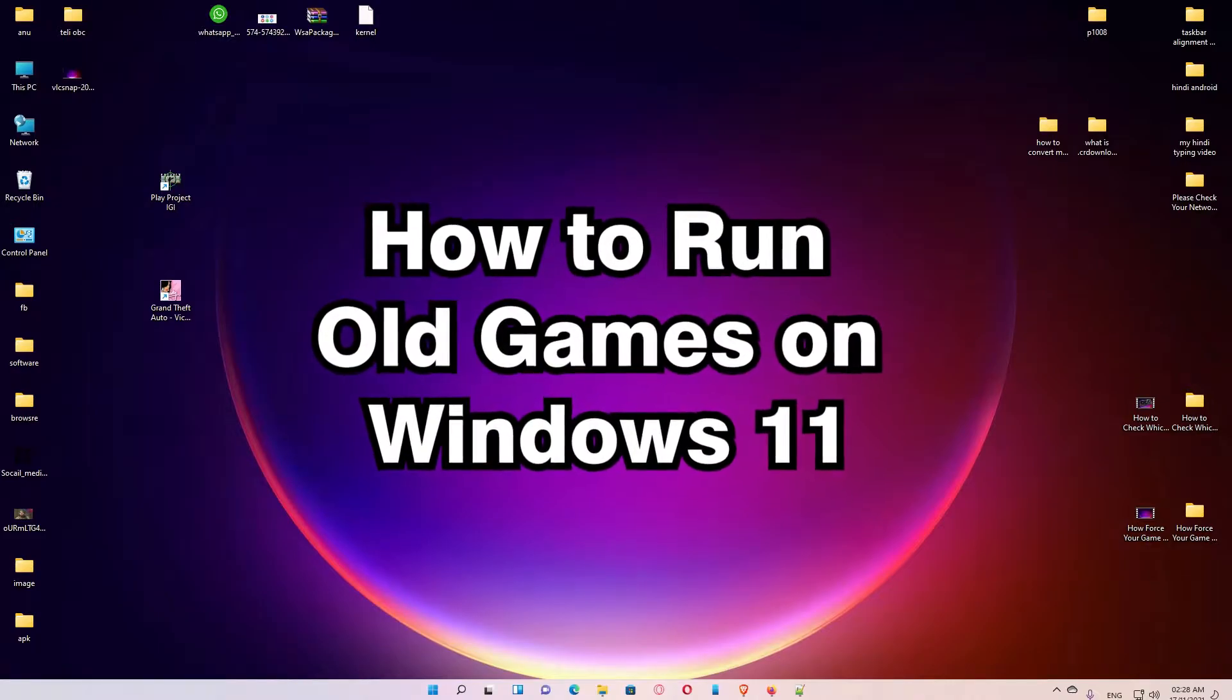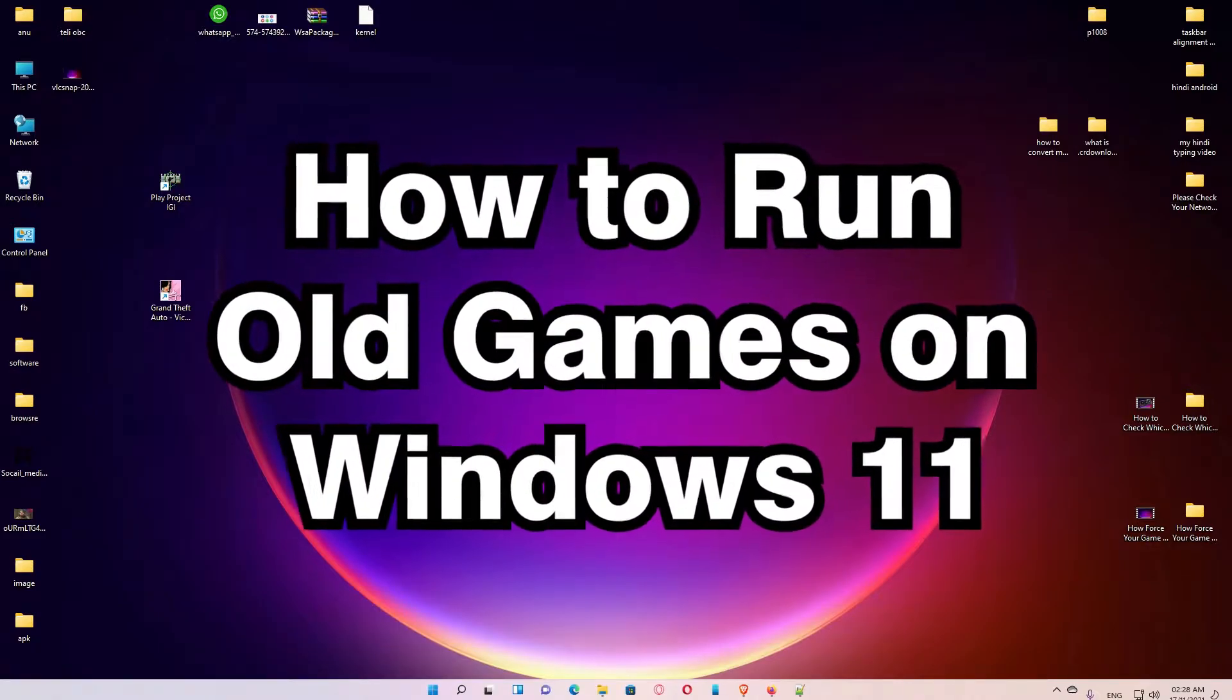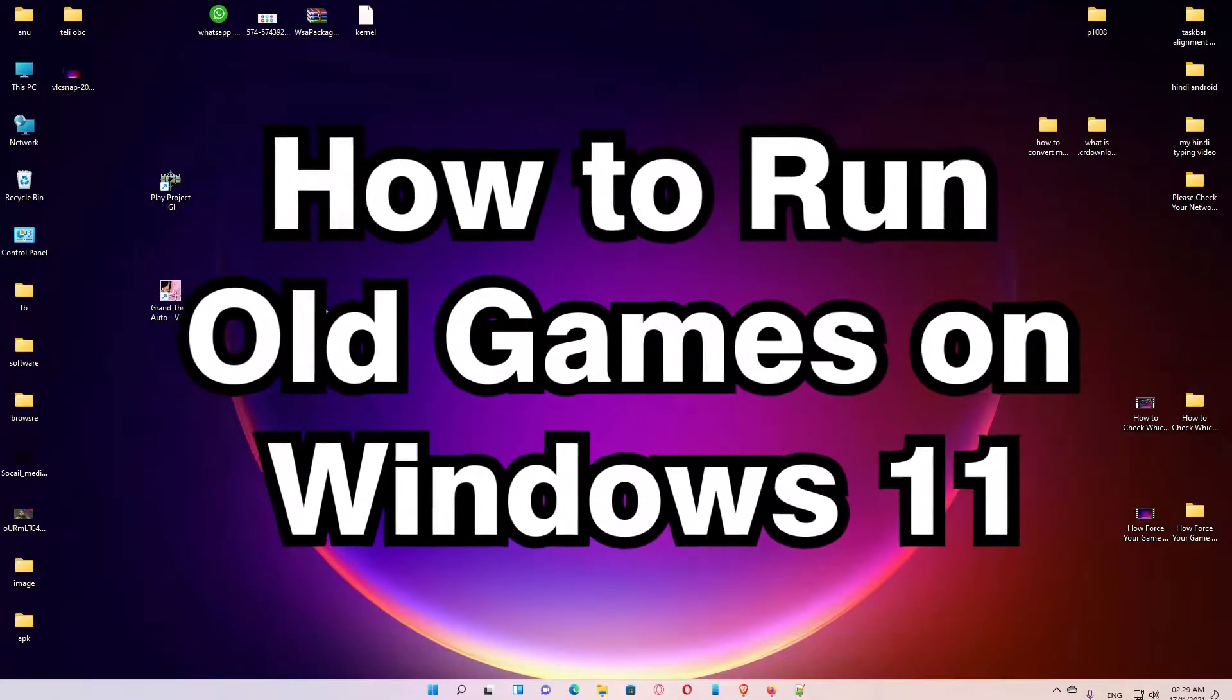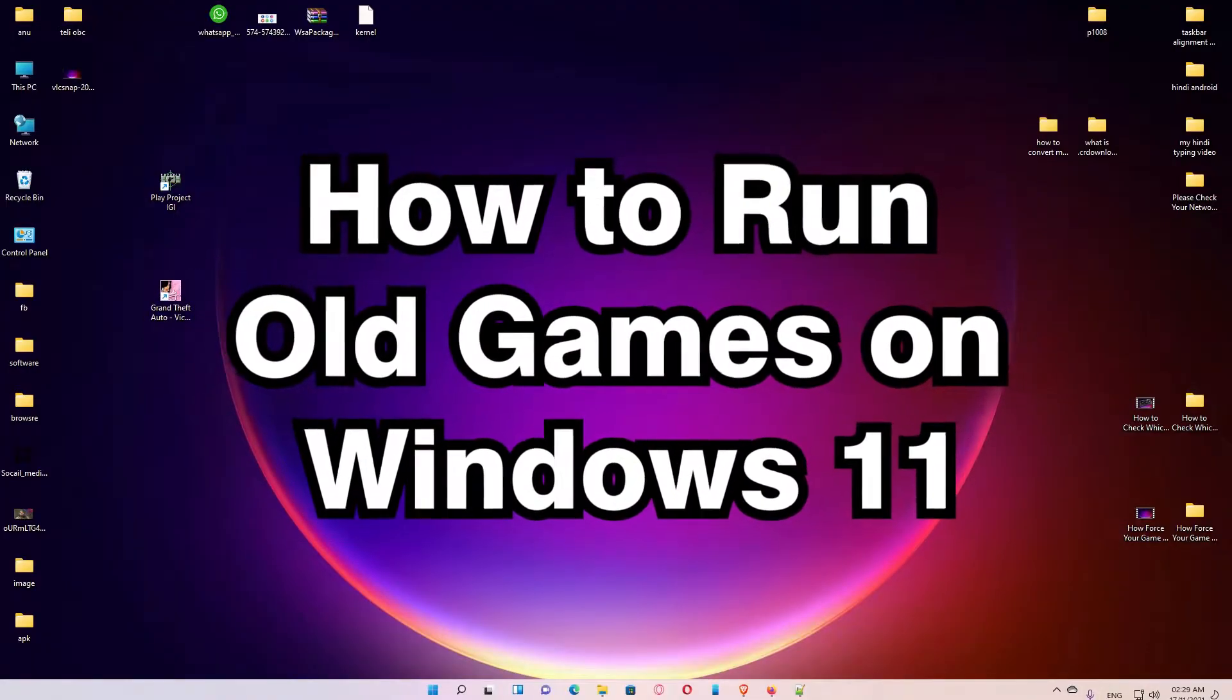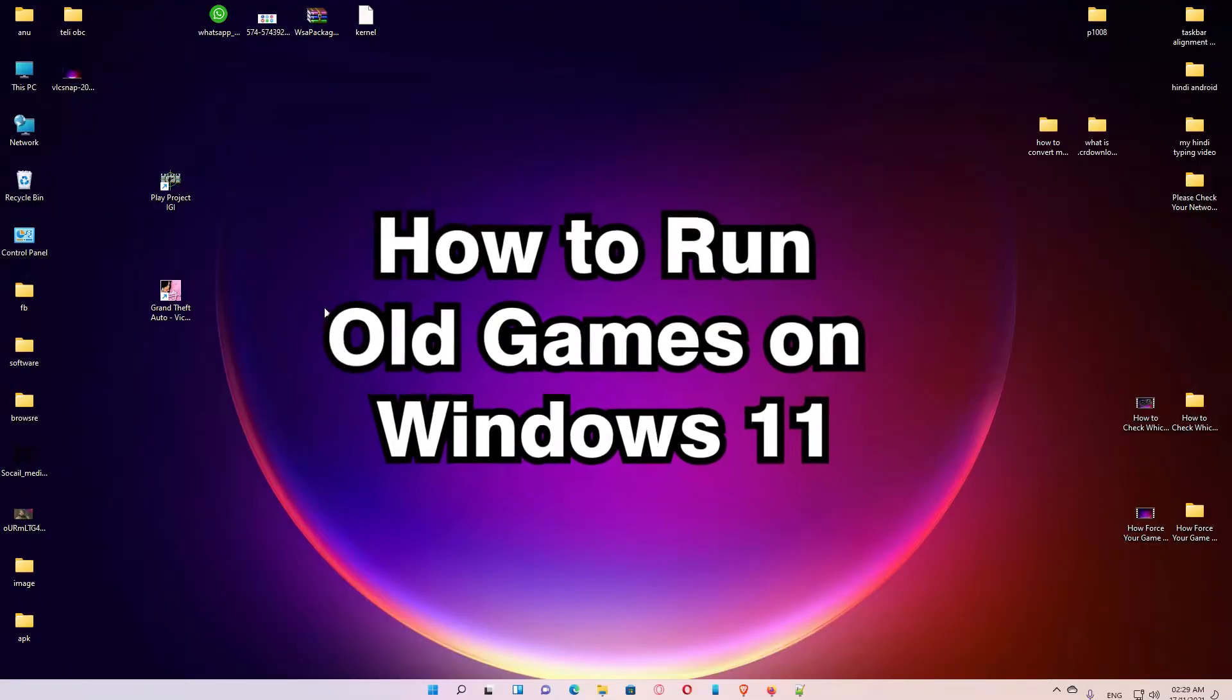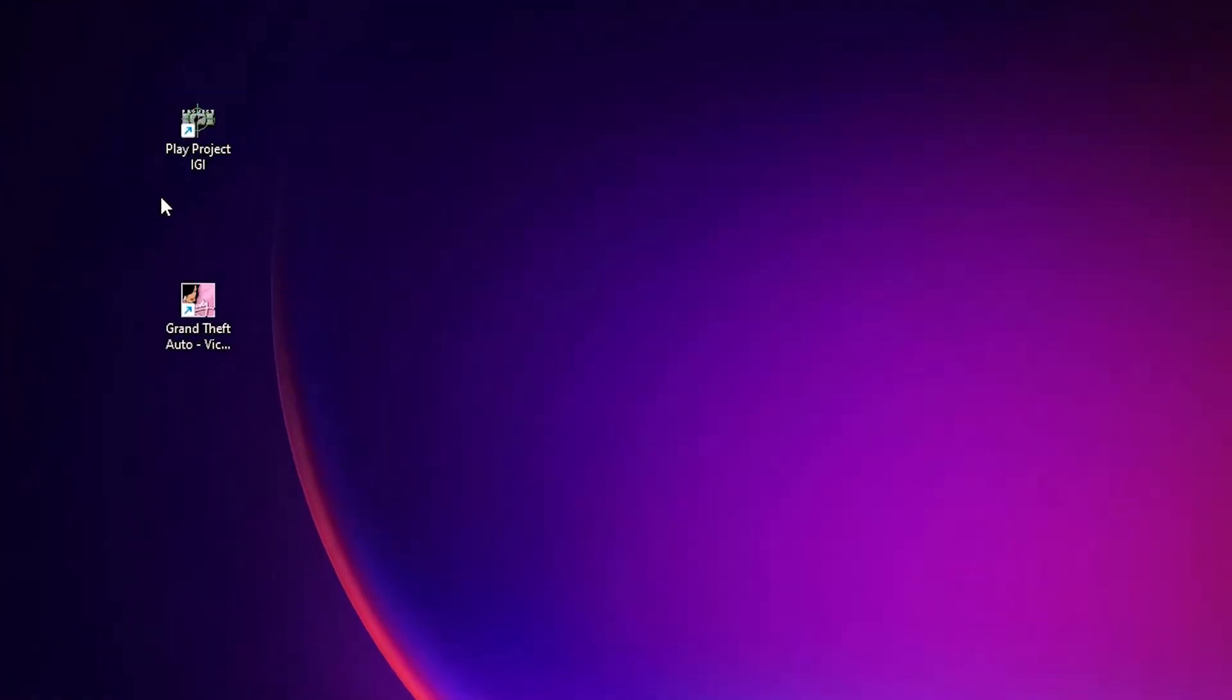Hello guys, welcome to you. In this video we are going to see how to run old games on the latest Windows 11 operating system by the very simplest way. Here are the two games I want to run on Windows 11. These two games are too old.